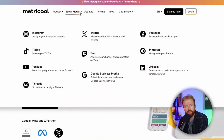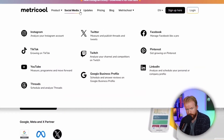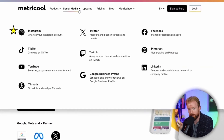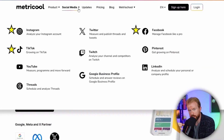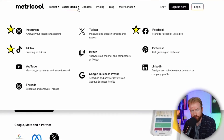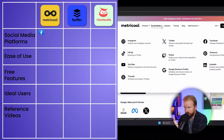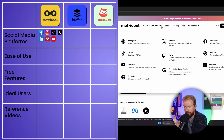On Metricool, you can post on a bunch of different social media platforms. The big three you're going to be looking for in all of these post schedulers are Instagram, TikTok, and Facebook — those are the most popular. We also have X, formerly known as Twitter, LinkedIn, Pinterest, YouTube, and Twitch.